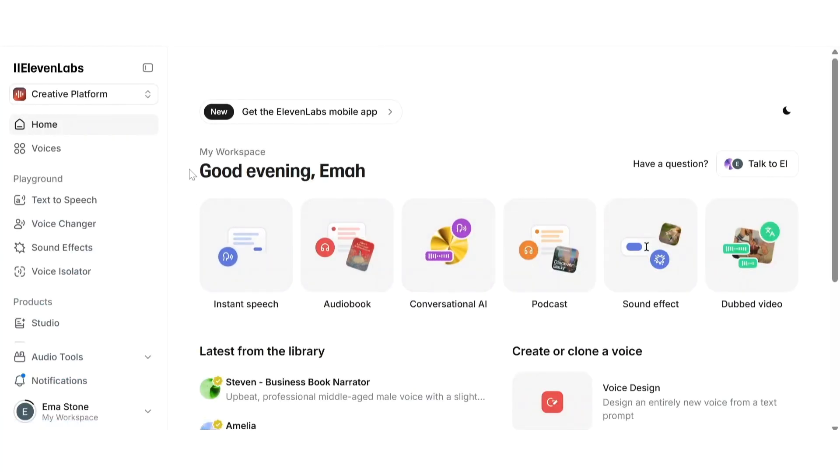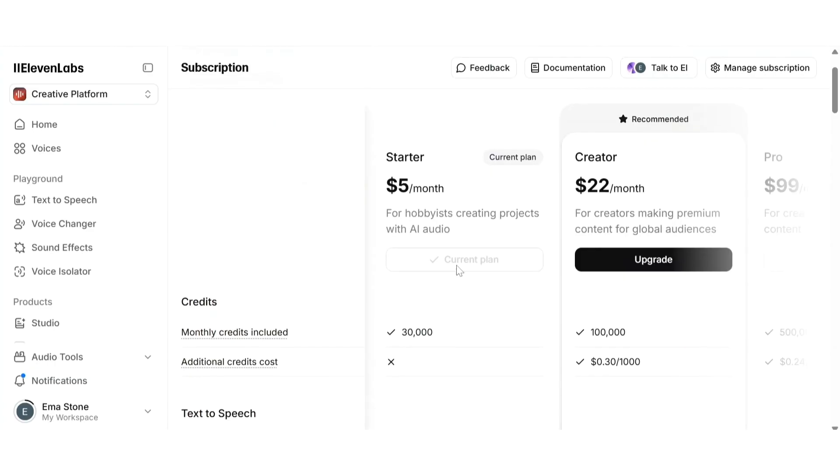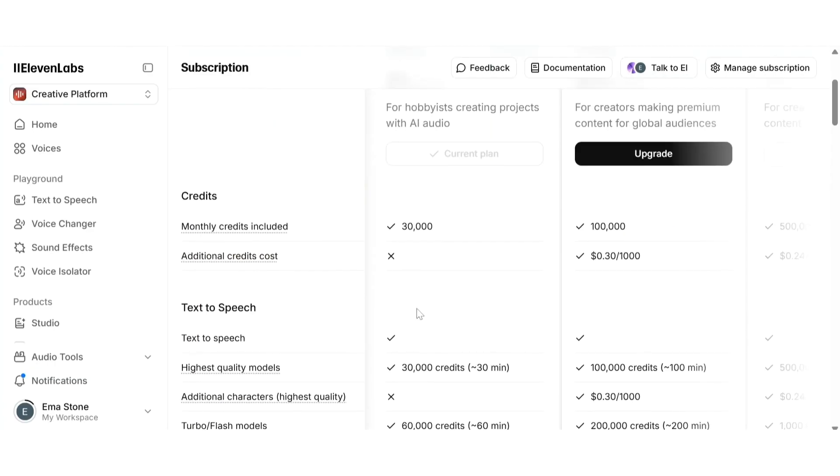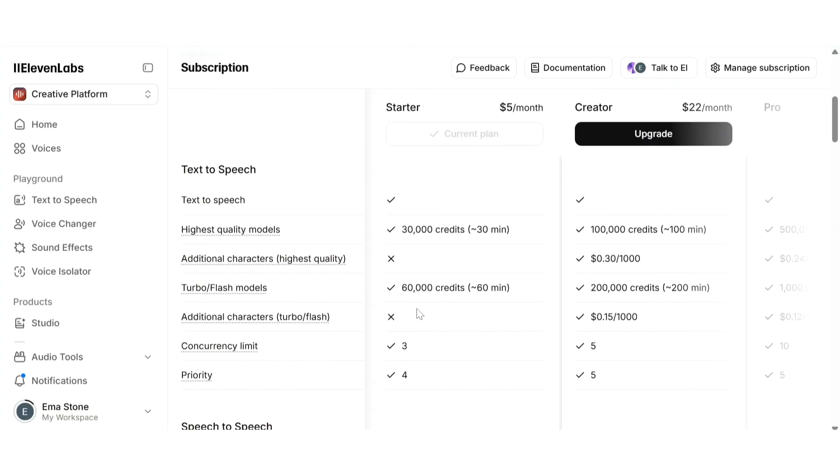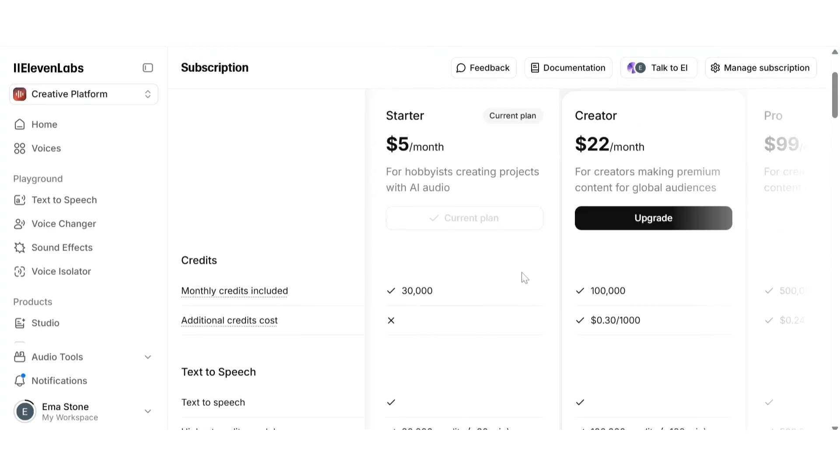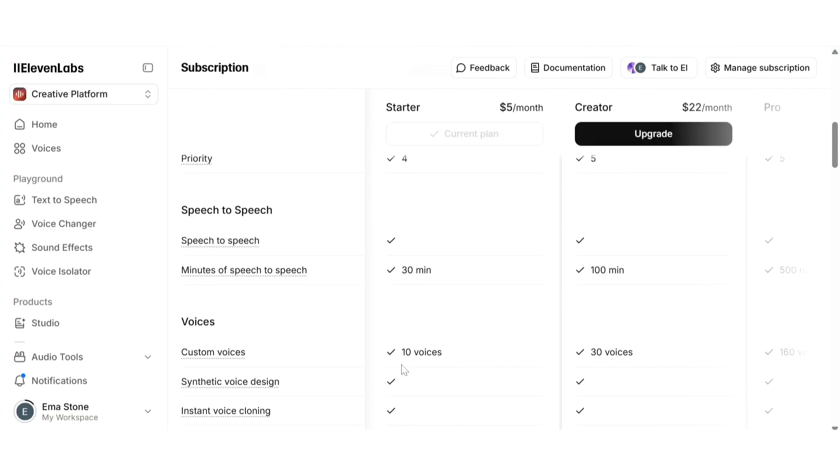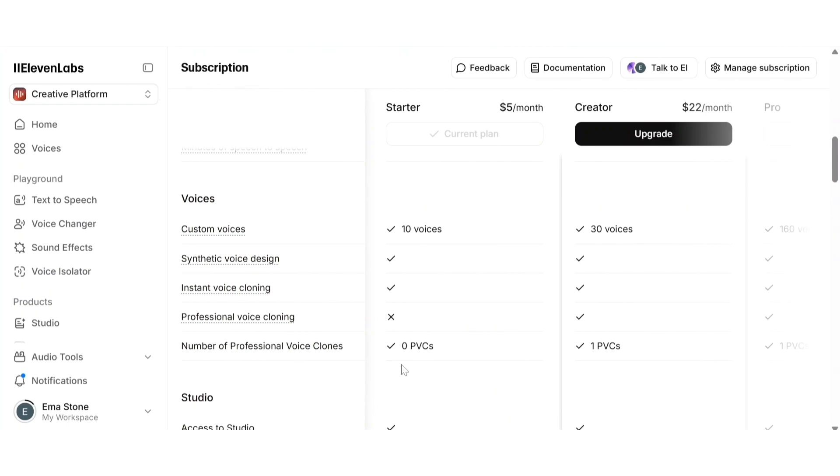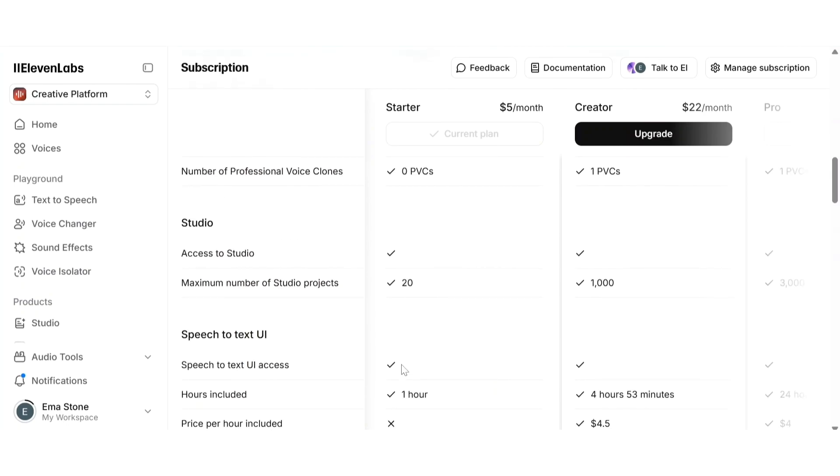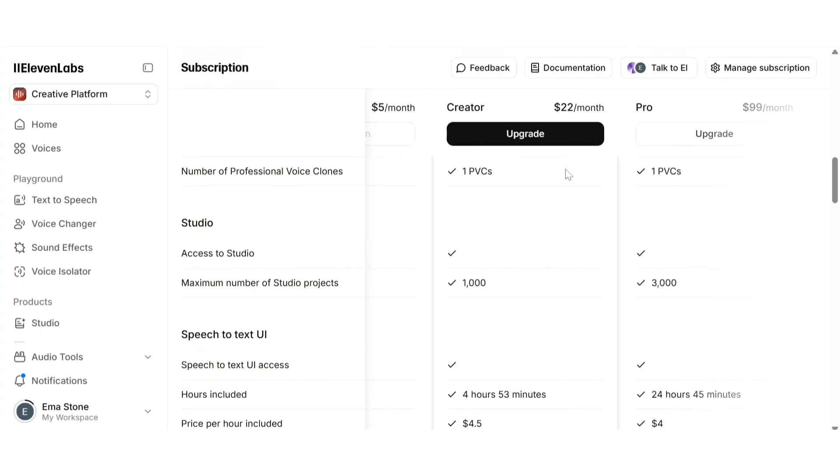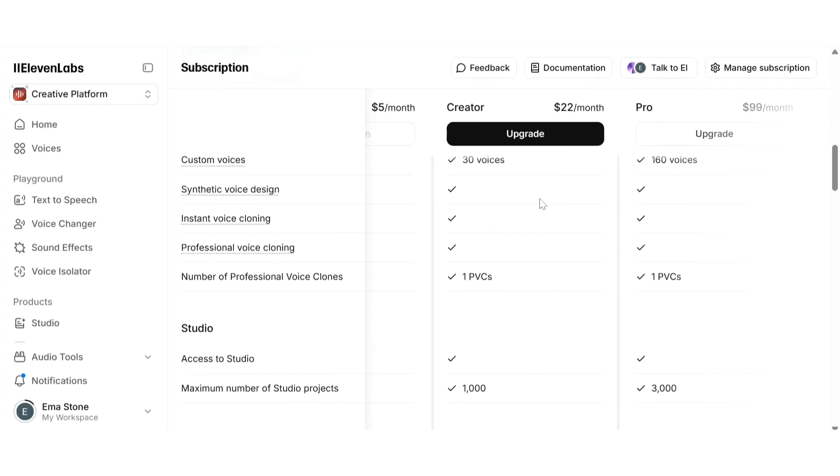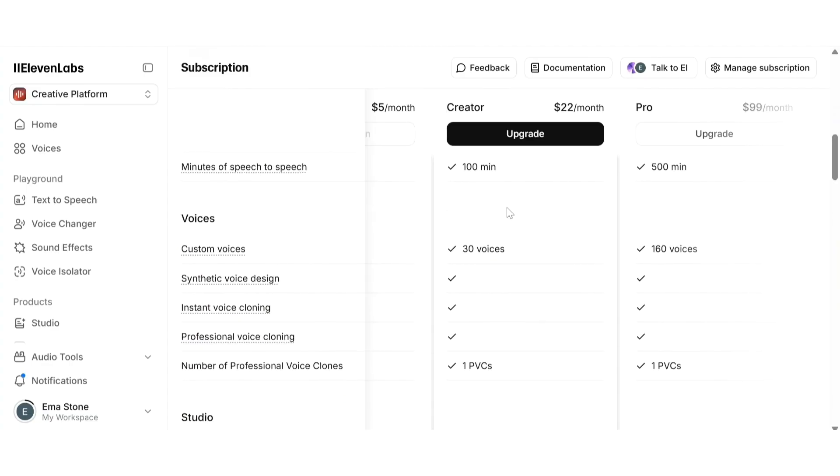Now let's quickly talk about pricing. The good news is that ElevenLabs gives you free credits to test everything. Just use the link in the description to sign up and get started. But if you want full access to features like voice cloning, studio projects, multilingual dubbing, and commercial usage rights, I recommend upgrading to the Creator plan. It's super affordable and honestly worth it if you're serious about content creation, podcasts, or YouTube voiceovers.